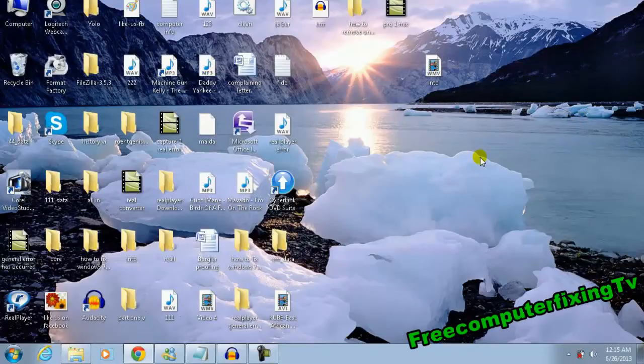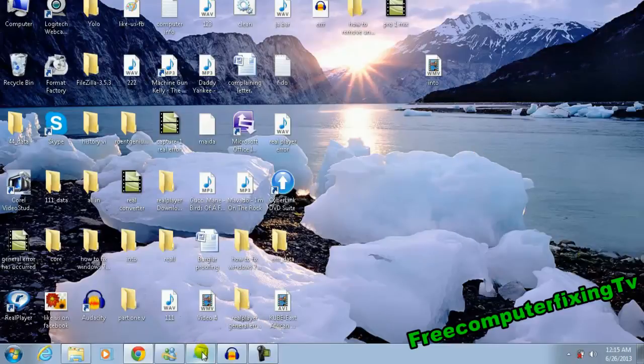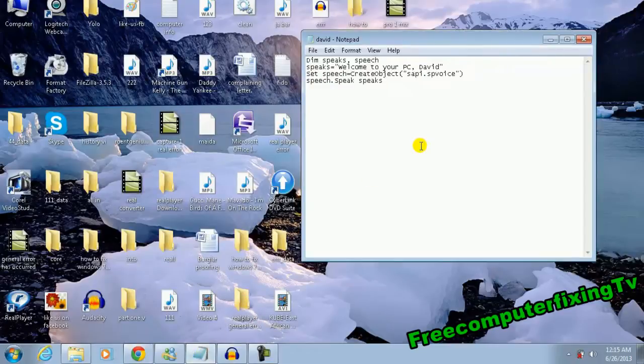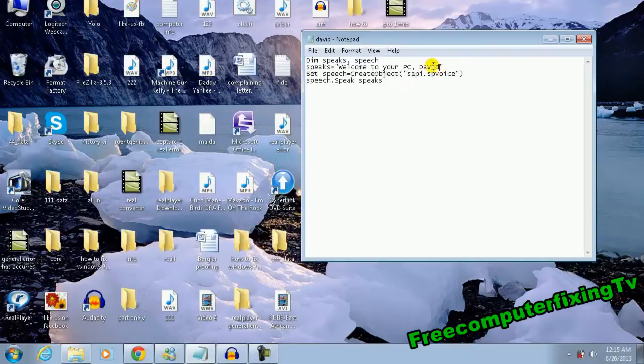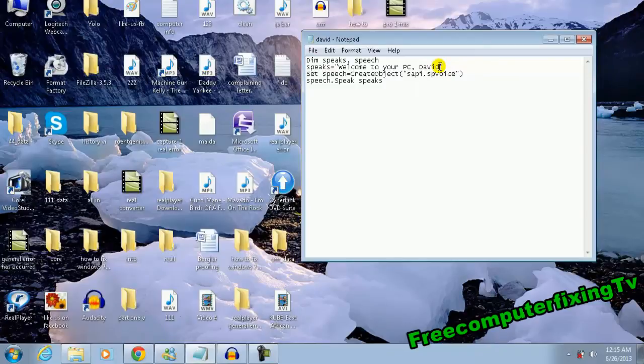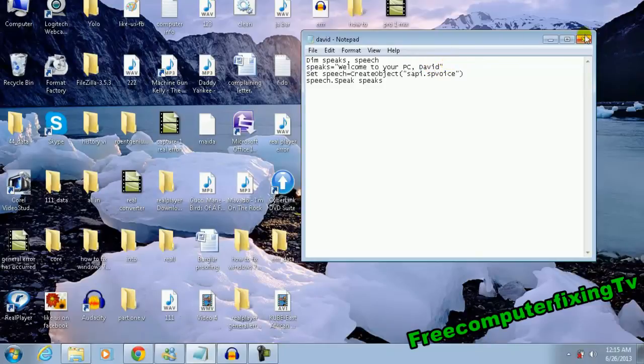You'll be good to go. Remember, when you're editing the code here, it says 'your name,' so change that to your name or whatever you want your computer to say when you start your computer.